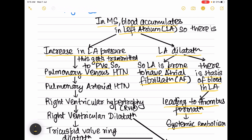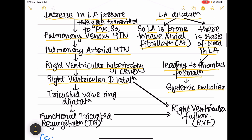Pulmonary venous hypertension is transmitted to the pulmonary arteries, causing pulmonary arterial hypertension. The right ventricle must pump against greater resistance, leading to right ventricular hypertrophy, then right ventricular dilatation and right ventricular failure. Right ventricular dilatation also causes the tricuspid valve ring to dilate, resulting in functional tricuspid regurgitation, which also ends in right ventricular failure.